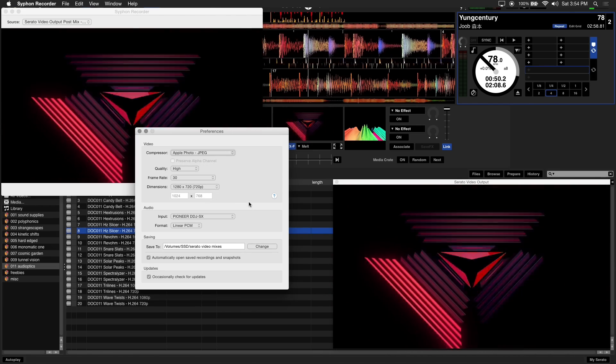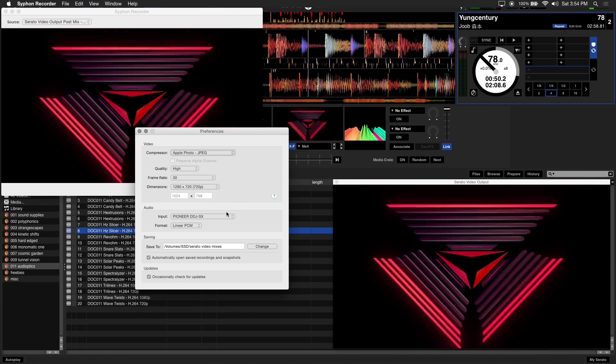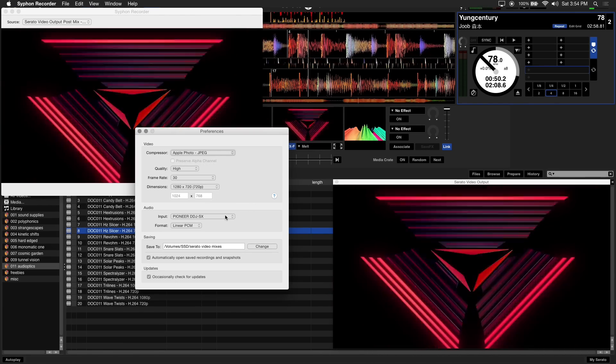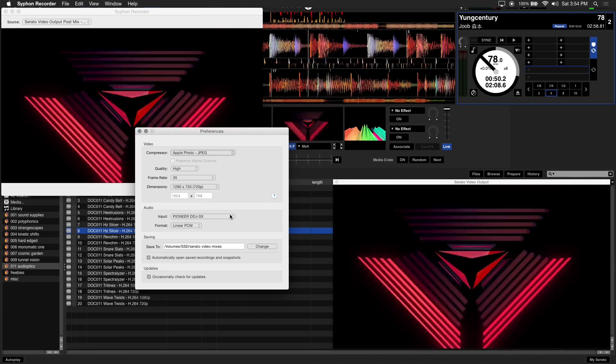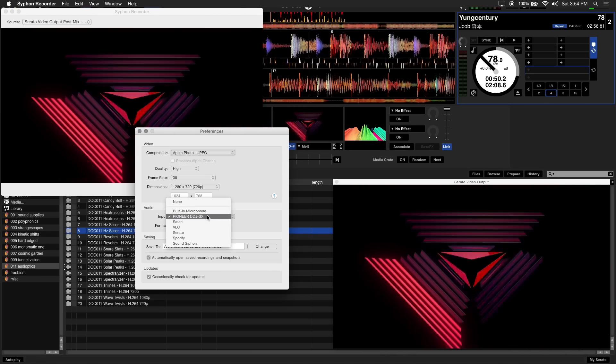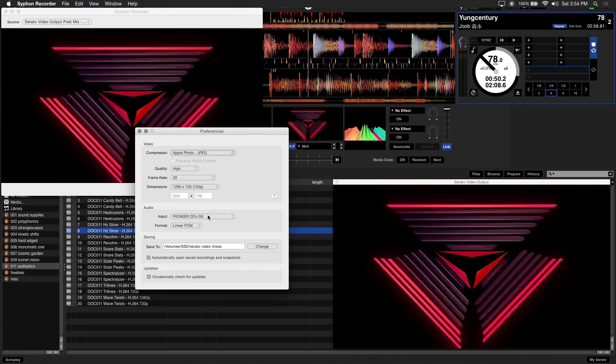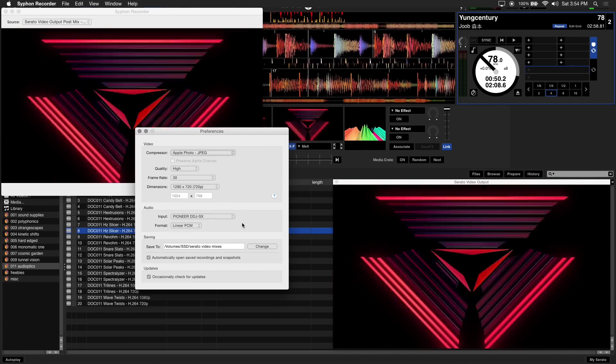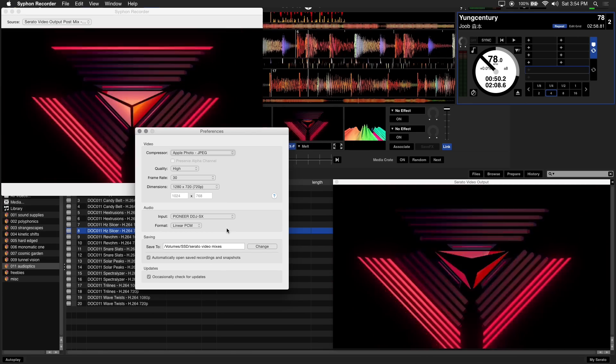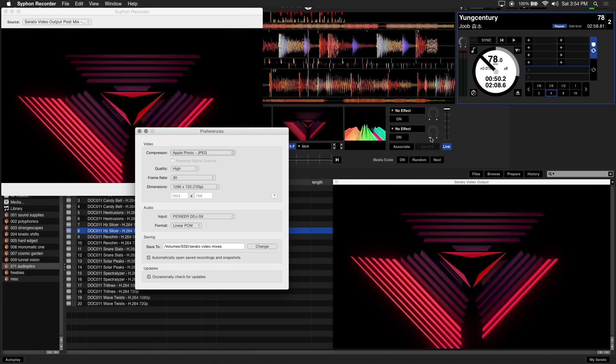For audio input, choose your Serato interface. We're using the Pioneer DDJ-SX. This will record the audio coming from Serato DJ.